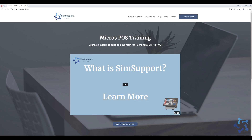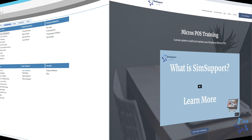I also wanted to remind you about our online learning platform. You can find training and support for MicroSymphony at simsupport.online. I'll leave a link in the description below along with a coupon code as a special thank you. And with that, let's get back to the video.